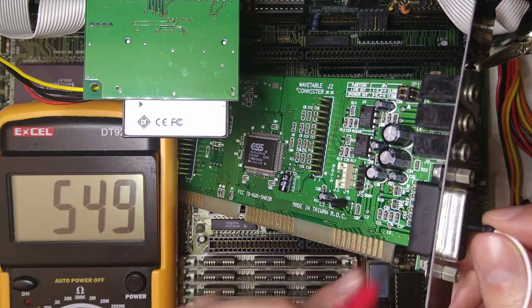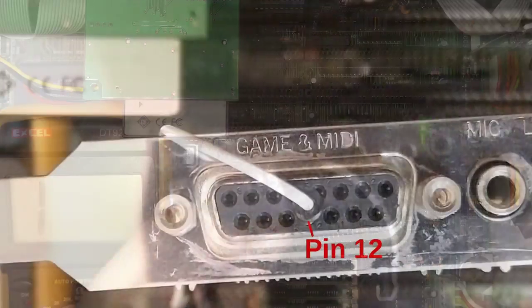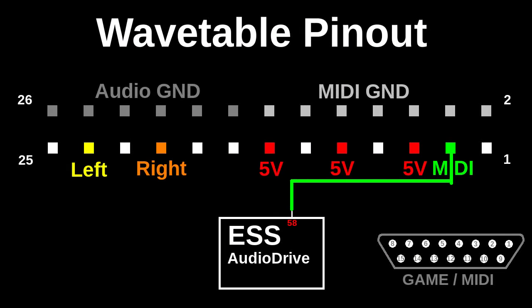Now let's find out which game port pin is connected to this resistor. And yeah, it is pin 12, so the wavetable midi pin is the same as the game slash midi port pin 12.